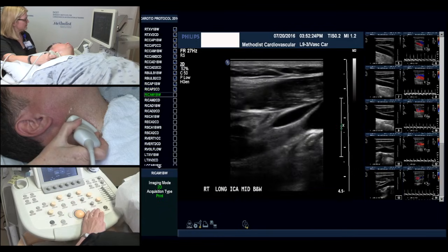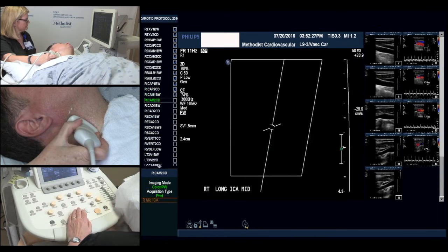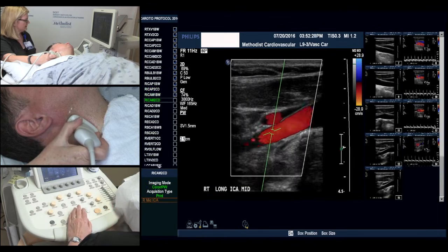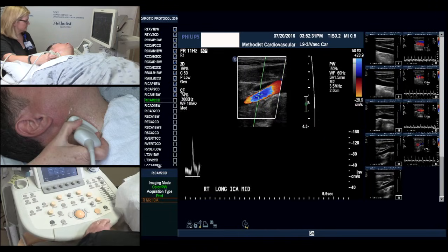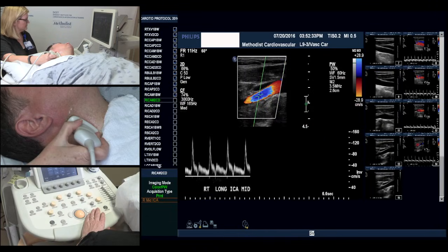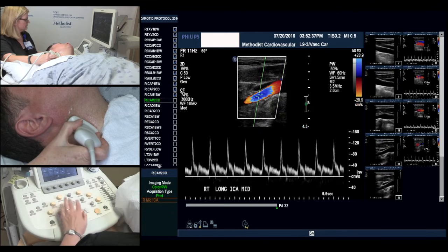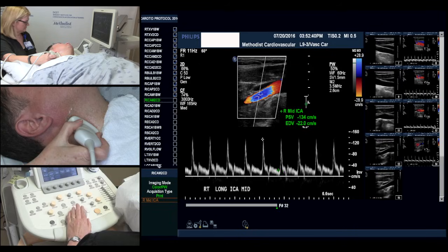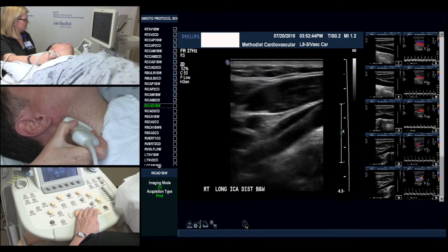We'll move into our mid internal, obtaining image and Doppler. And now moving into the distal internal.